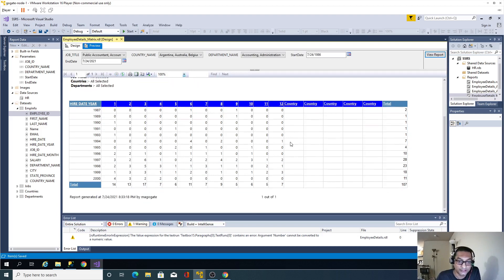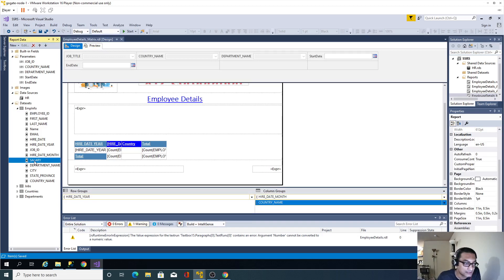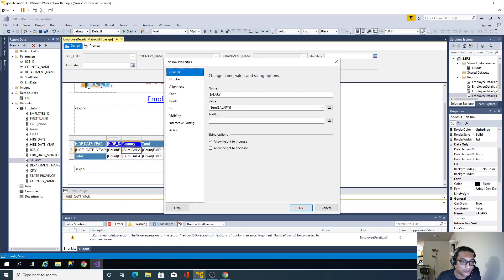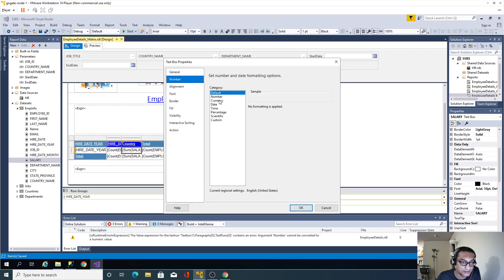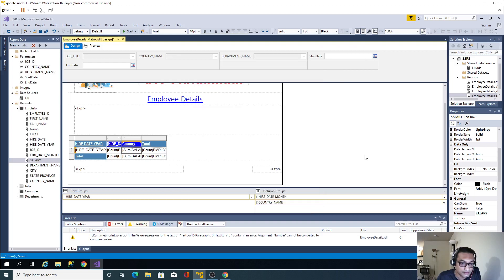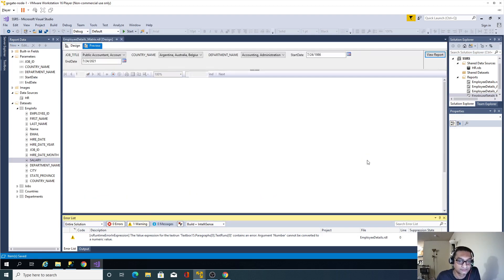The values aren't showing yet because we haven't added a measurable attribute. I'll add sum of salary as the measure. I'll change the formatting to currency by going to Text Properties, Number, Currency, and enable the separator. Now the values display correctly as dollar amounts.